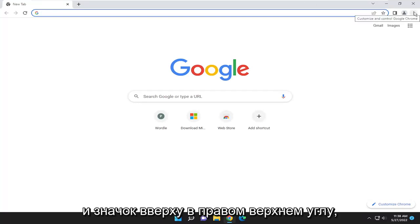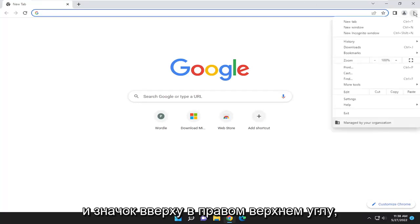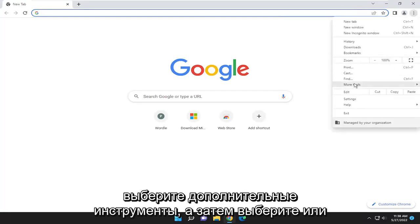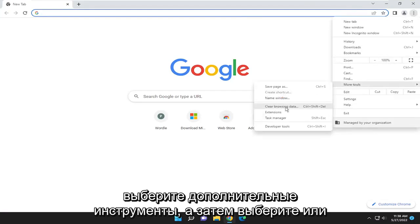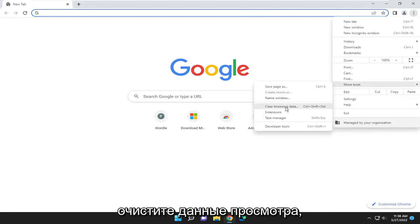And select the three-dotted icon up in the top right. Select More Tools, and then select Clear Browsing Data.